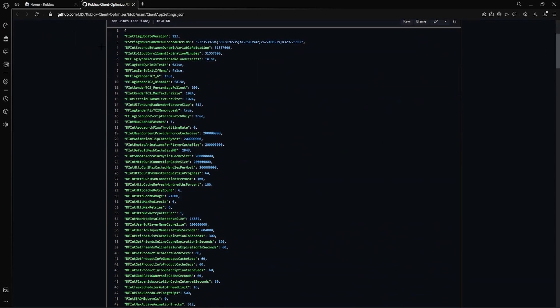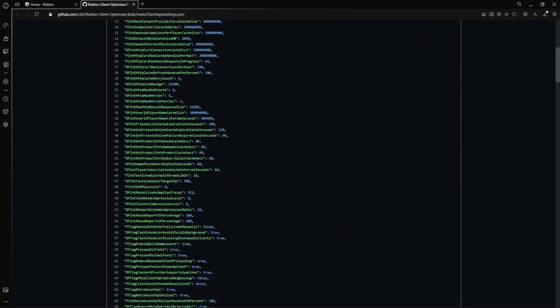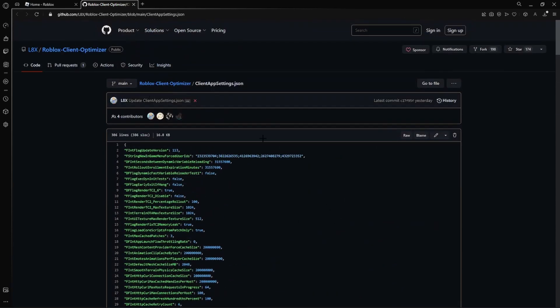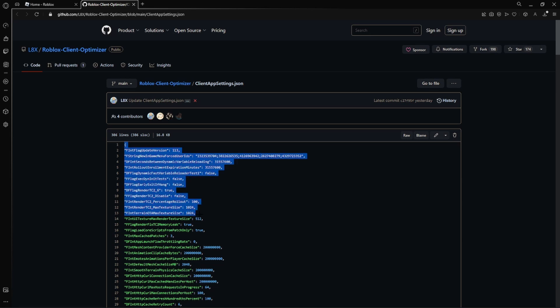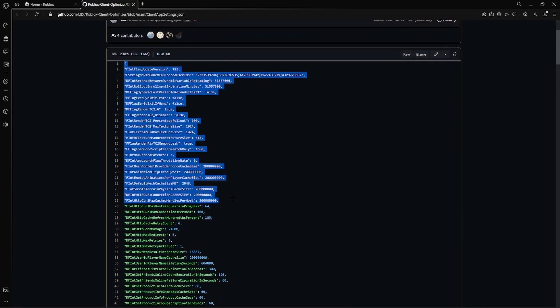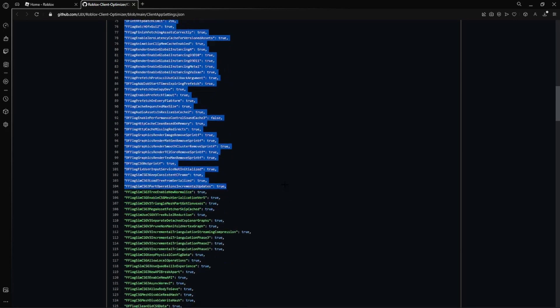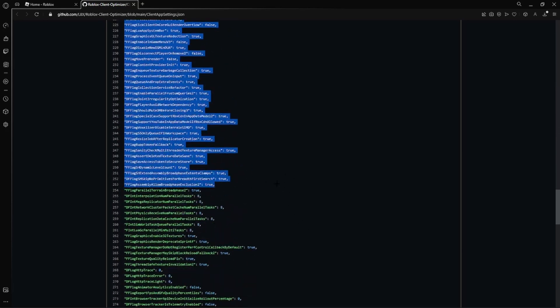Once you do that, go ahead and copy all of this. It should be in the description. And once you copy all that you want to go ahead and... here, let me just copy this even though I already did it.